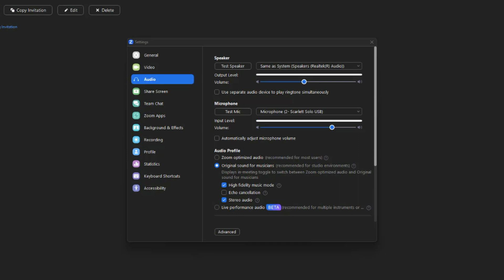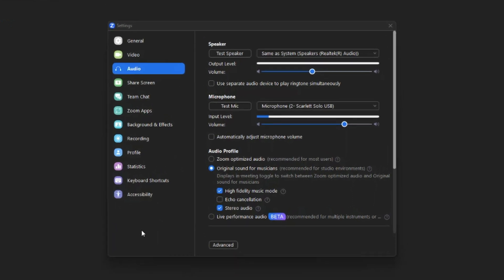Also, optimize your internet connection. A poor internet connection will make you sound very robotic with a lot of fuzz in the audio. Having and optimizing a good internet connection is critical as well. So here we are in the audio settings within Zoom.